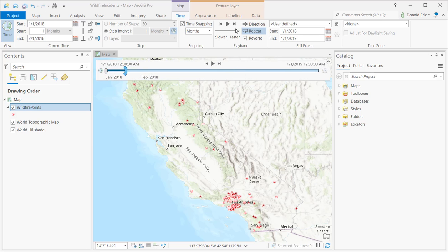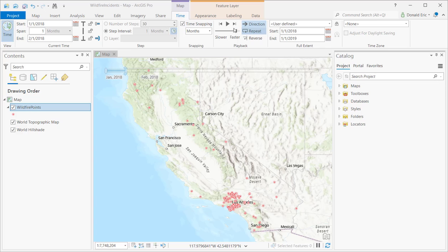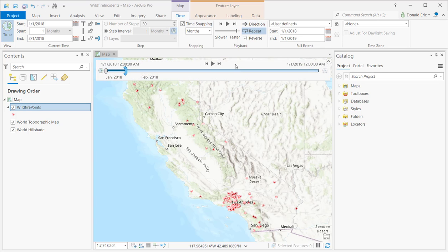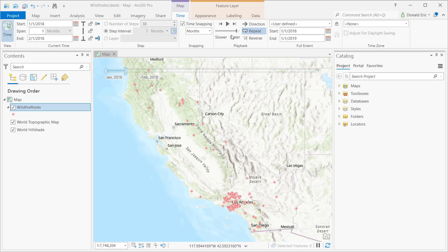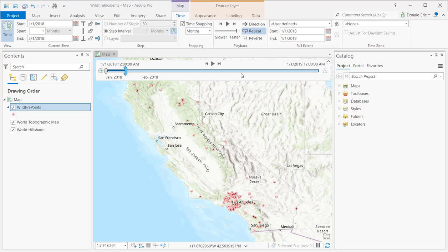We're going to take a look at the time slider control itself along with the playback buttons in the next demonstration, so I'll save the more detailed discussion for that. For now, that's really all I needed to cover. I appreciate you joining me, and in the next demonstration we'll cover the time slider itself, the different controls on it, and how to operate the time slider.